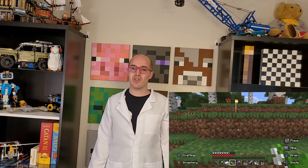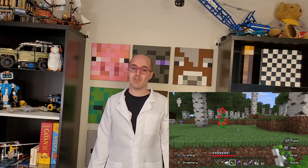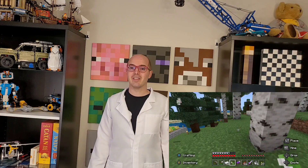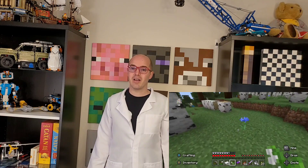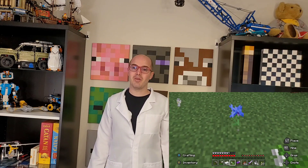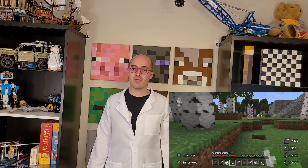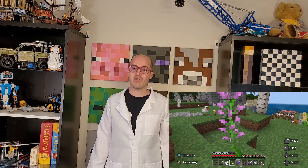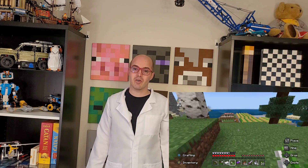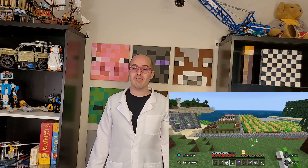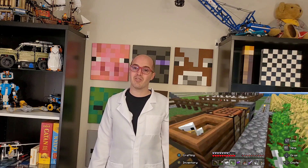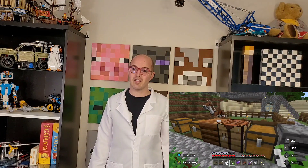In the game Minecraft, dye is used to change the color of certain items such as wool, banner, and leather armor. The dyes available in Minecraft are based on various real-world dye sources such as flowers, plants, and minerals. However, the dyes in Minecraft are not exactly the same as real-world dyes.